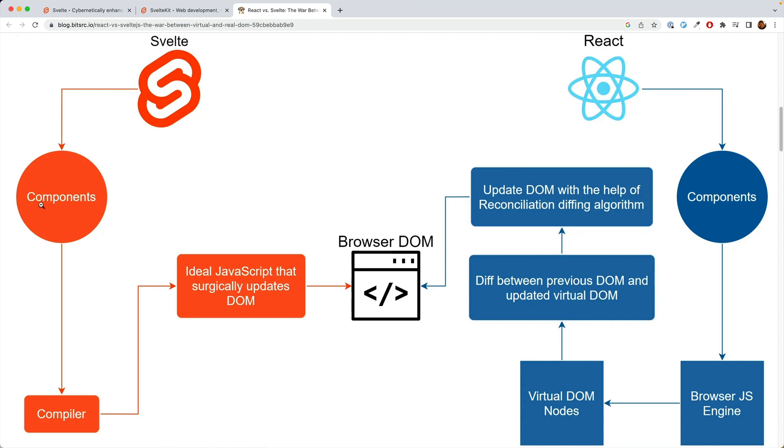In Svelte, you take your components. And then you compile down those components using Svelte to a smaller set of JavaScript that runs directly on the browser. So instead of shipping your entire component and an engine and running it all on the browser, you pre-compile it down. And so you ship less code and you ship faster code.